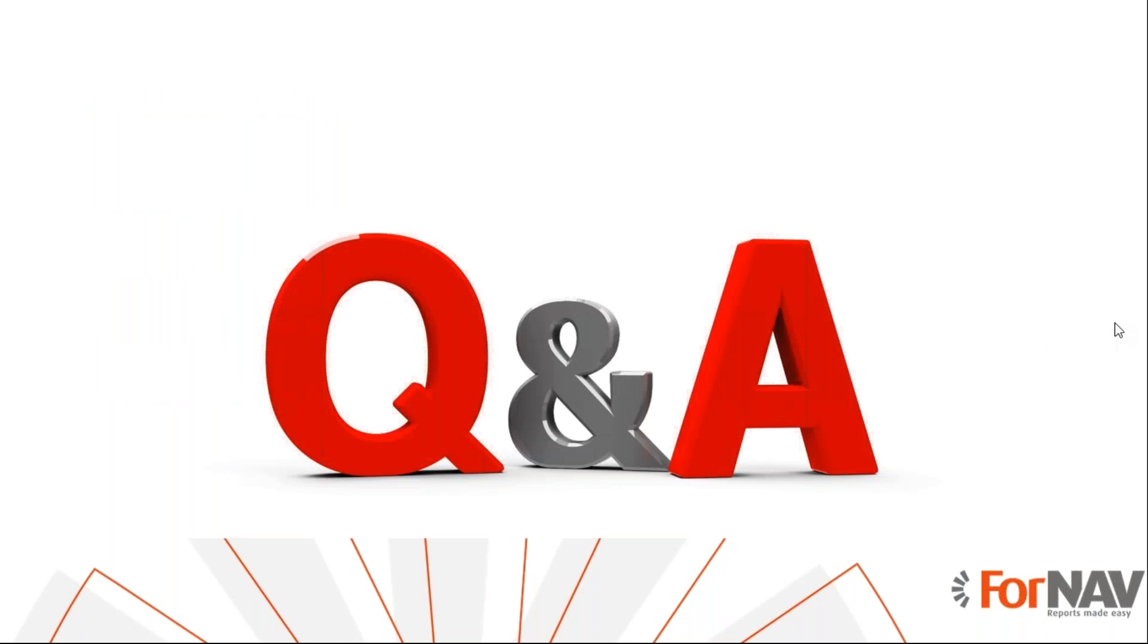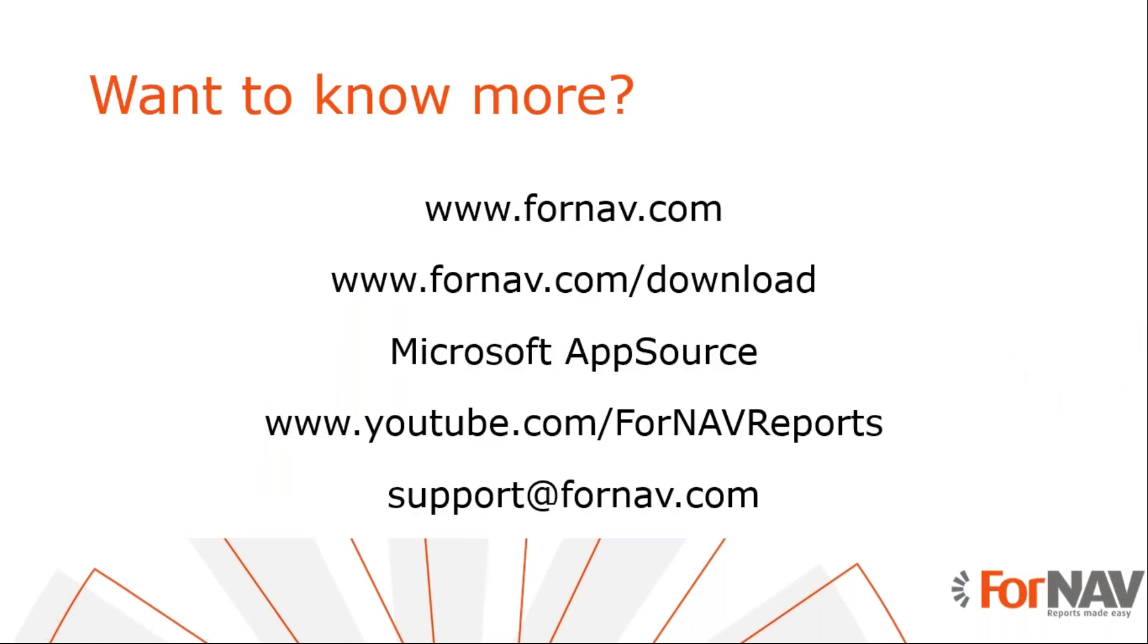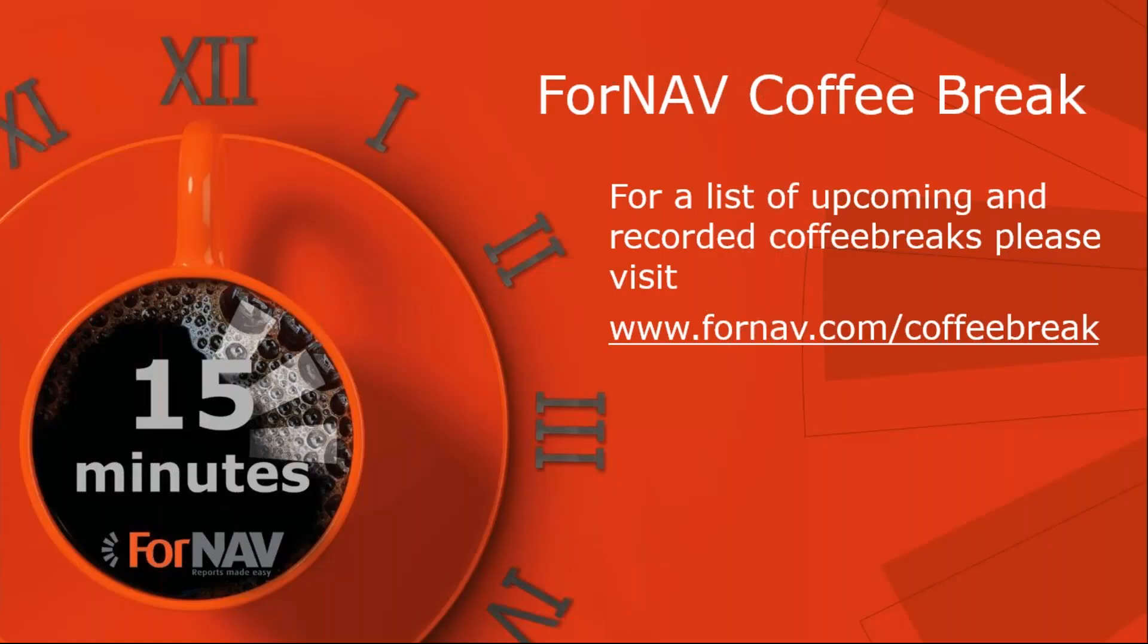I don't have any questions yet, so I will proceed with wrapping up this webinar. If you do have any questions, please type them into the question window. If you want to know more about Fornav, please visit Fornav.com, where you can also download the Fornav designer. If you want to use Fornav in Business Central Cloud, you can install the Fornav report pack from Microsoft AppSource. If you want to see more of these videos or other videos about Fornav, please visit our YouTube channel. If you have any questions after this webinar is over or if you are watching it on YouTube, please send them to support at Fornav.com. And of course we will continue our coffee breaks. Please visit Fornav.com slash coffee break for a full list of recorded and upcoming coffee breaks.